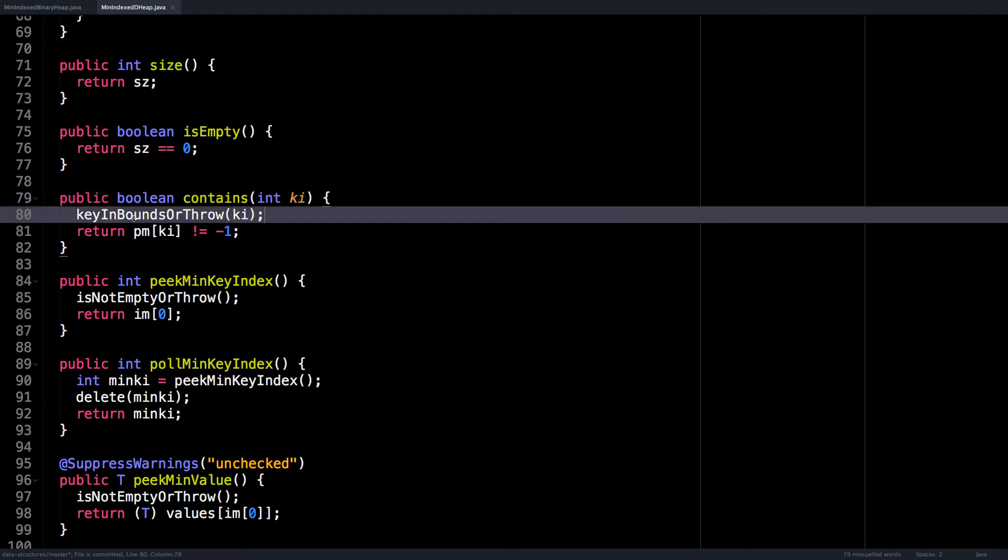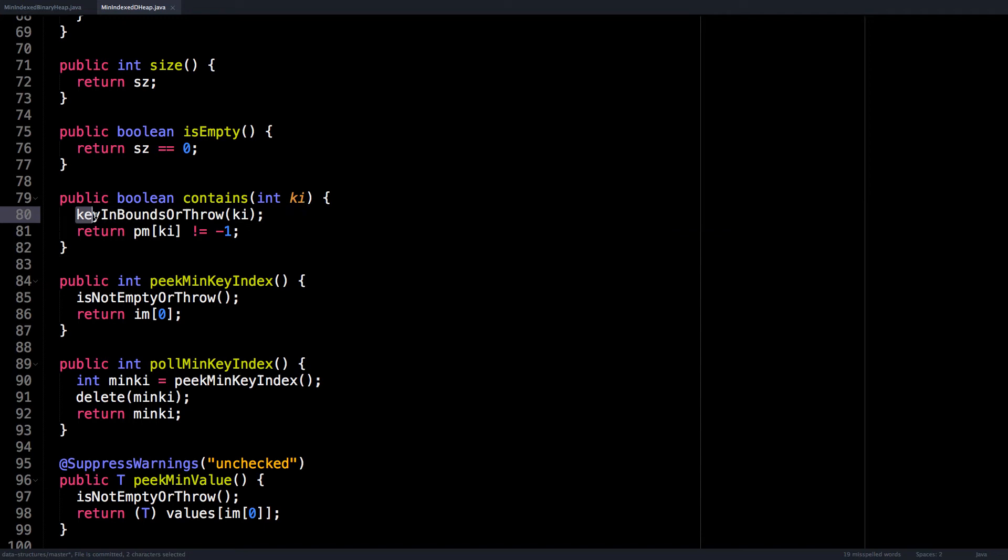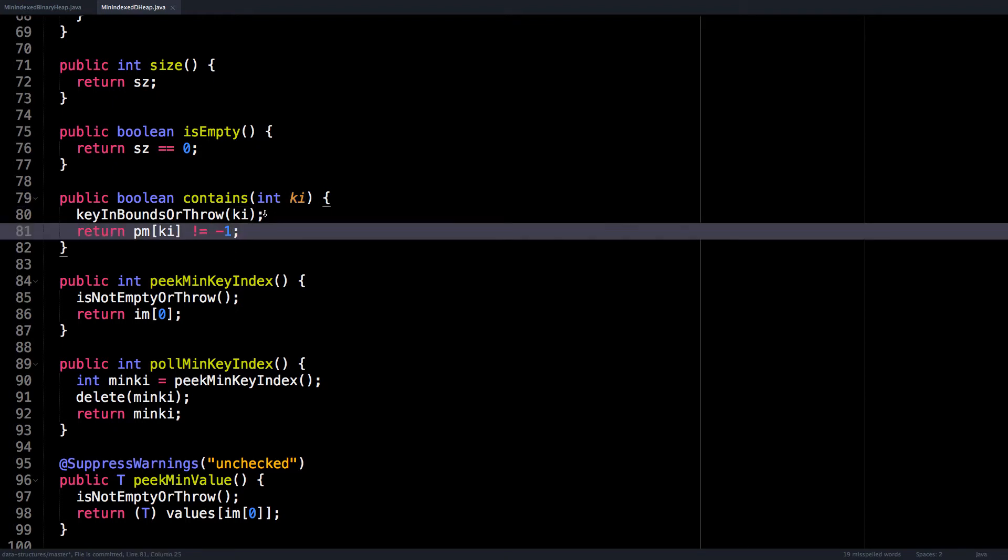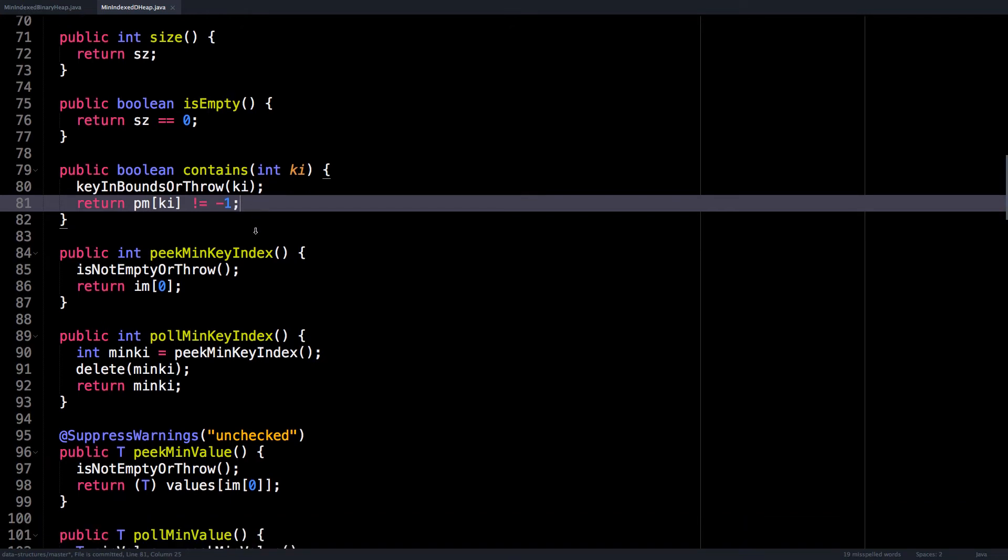So I just have a few convenience bounds checking methods that you'll see again throughout these videos, such as key has to be in the bounds or throw. So this just makes sure that the key index is valid. And after this check is done, we can check does that key exist within our heap by looking inside the position map and checking that the value is not equal to negative one.